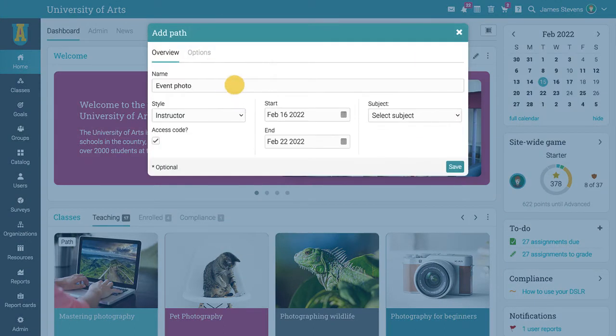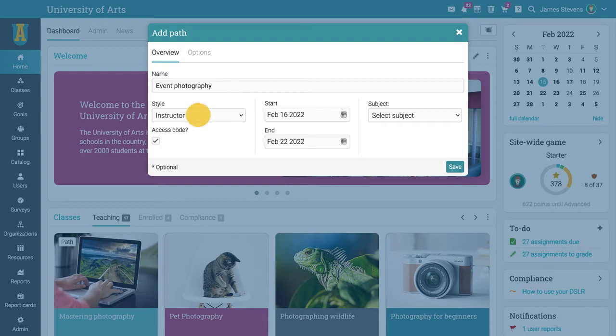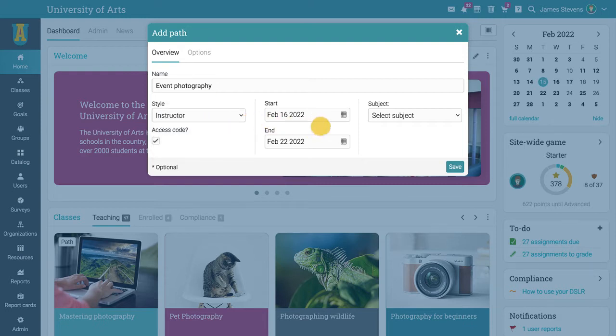A pop-up will open where you can enter the path's name, select its style, the start and end date, and the subject.